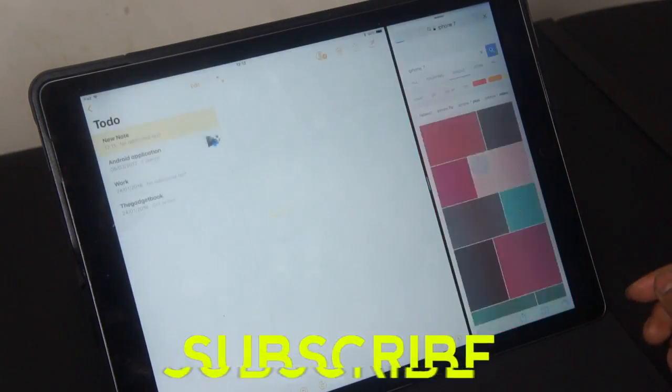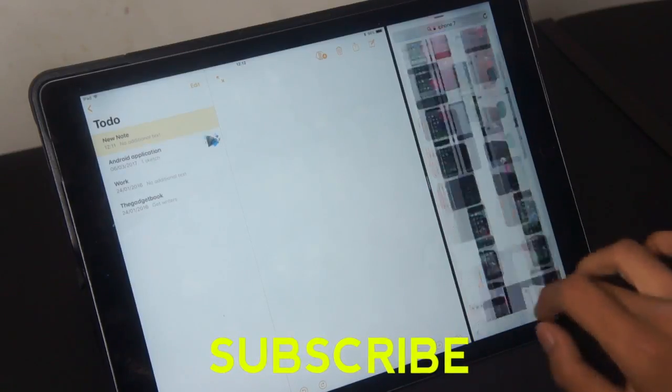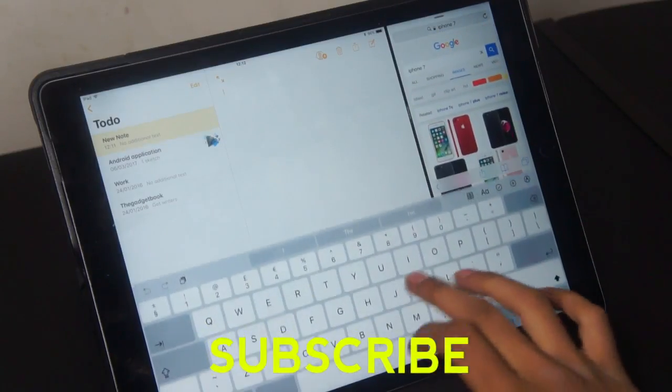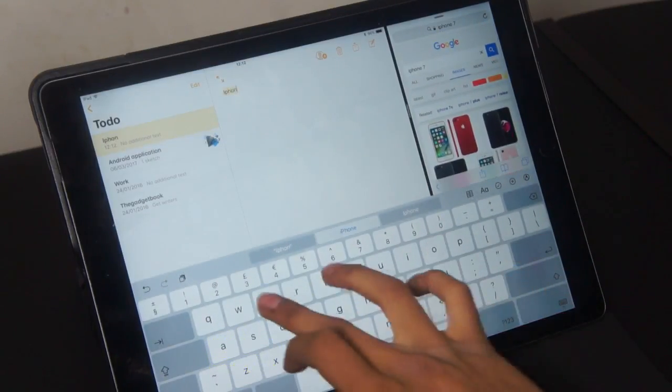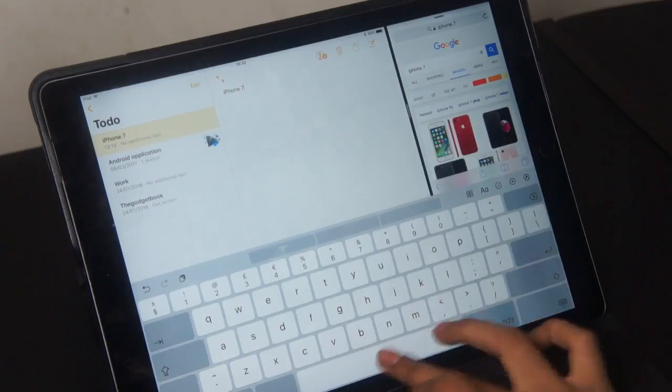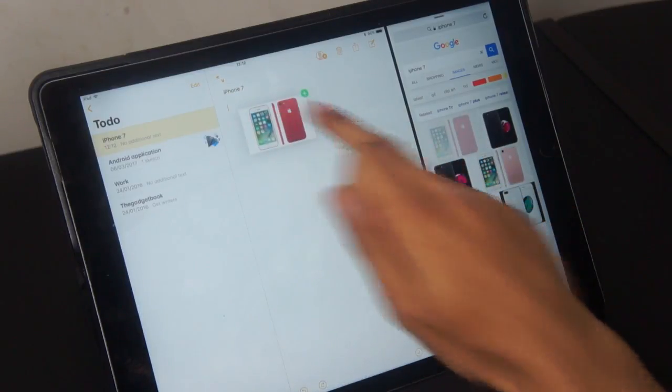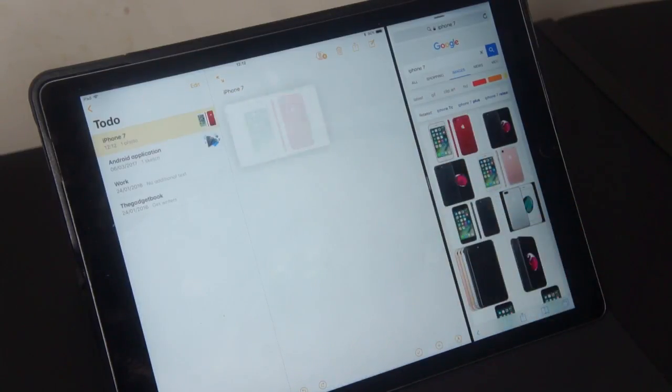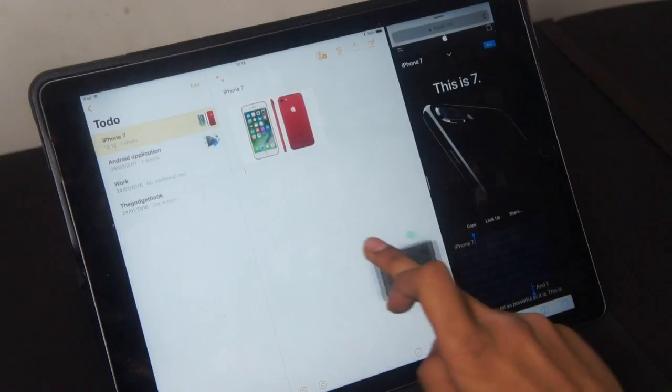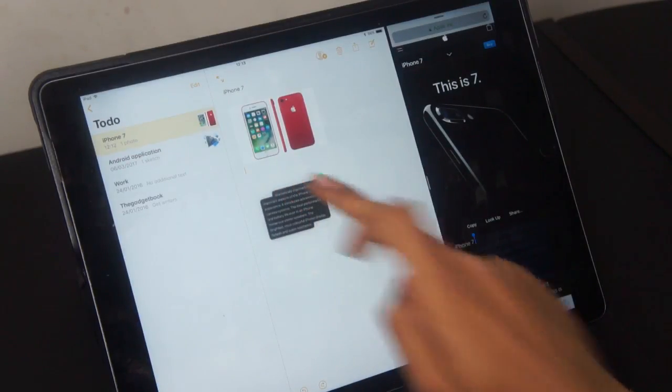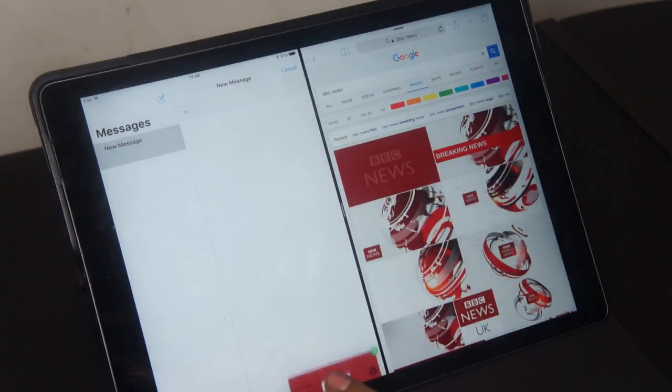Apple have also introduced drag and drop functionality throughout iOS. For example, if you were browsing through Safari and you wanted to start taking some notes, jump into your notes application and you can actually drag a URL, photo or piece of text right from Safari into the application itself on the other half of the screen.